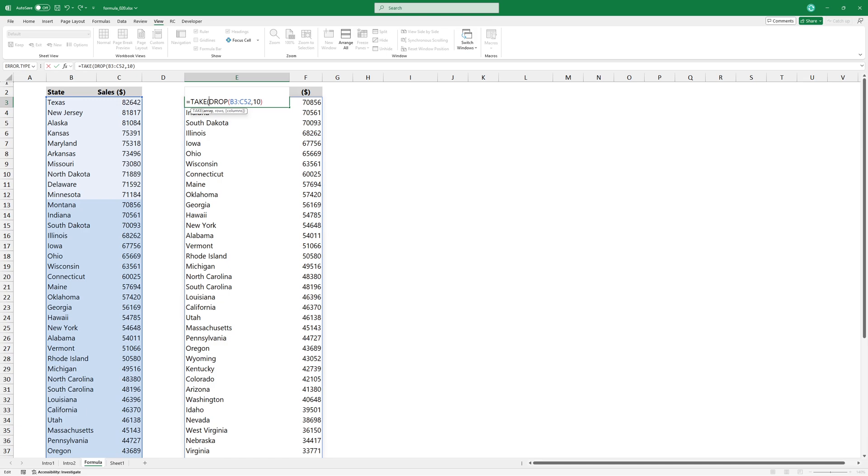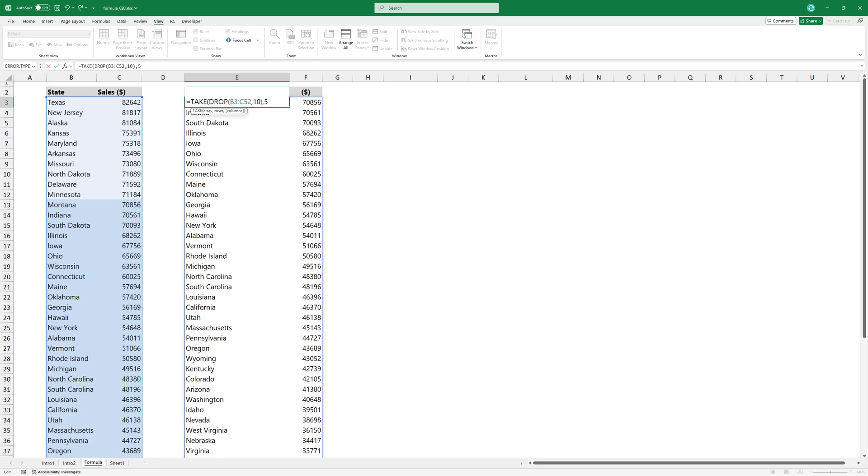Modify the formula and add the TAKE function. The array argument is our current list, but with the first 10 items already removed. The second argument tells Excel how many rows to keep in the filtered list. Since we need 5 items, use 5 as the second argument.